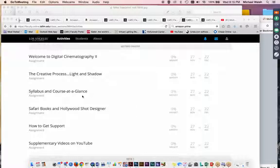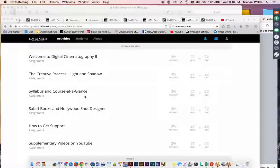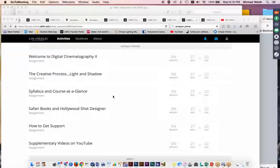Your syllabus is here. Syllabus and Course at a Glance. And that's important because it's going to give you the breakdown of the month, what we're going to be looking into. It also gives you some important information regarding my office hours and how to contact me if you have any questions, any issues, if you need to discuss coursework or anything, quite frankly, relative to cinematography or lighting.